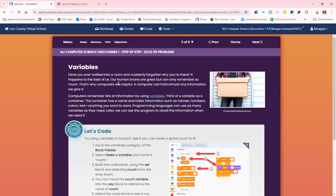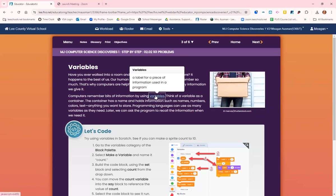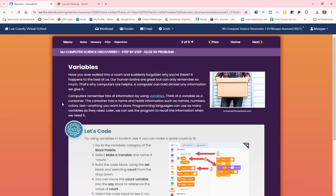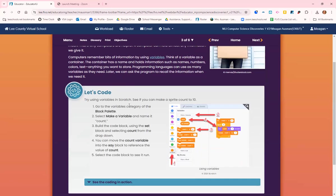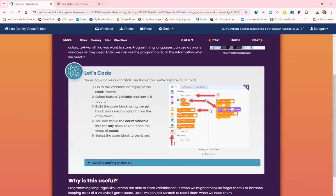Have you ever walked into a room and forgotten why you're there? It happens to us all the time. Our human brains are great but can only remember so much information. That's why computers can be helpful. A computer can hold almost any information we give it. Computers remember bits of information by using variables. A variable is a label for a piece of information used in a program. Think of a variable as a container. The container has a name and holds information such as names, numbers, colors, text, anything you want to store.